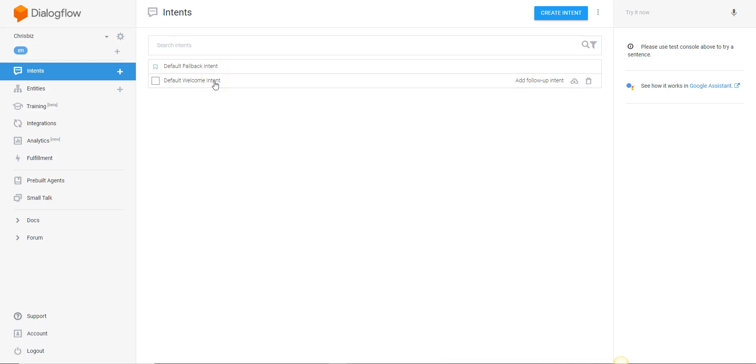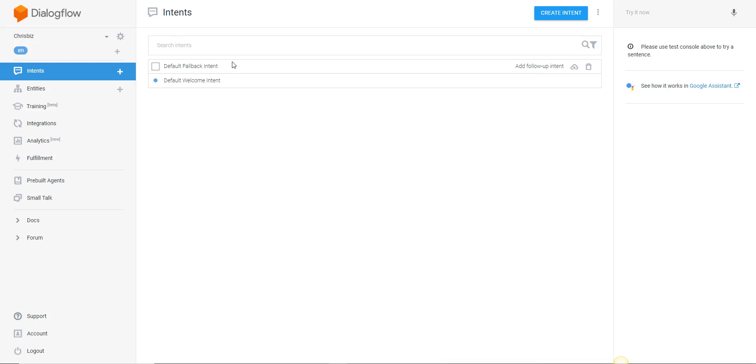So what is an intent? An intent is the user input. Whatever the user puts into the box or whatever the user says, that is the intent of the user. With the default fallback intent, that is basically anything that the interface doesn't understand. Anything that you say that it doesn't understand is going to revert back to the fallback intent.